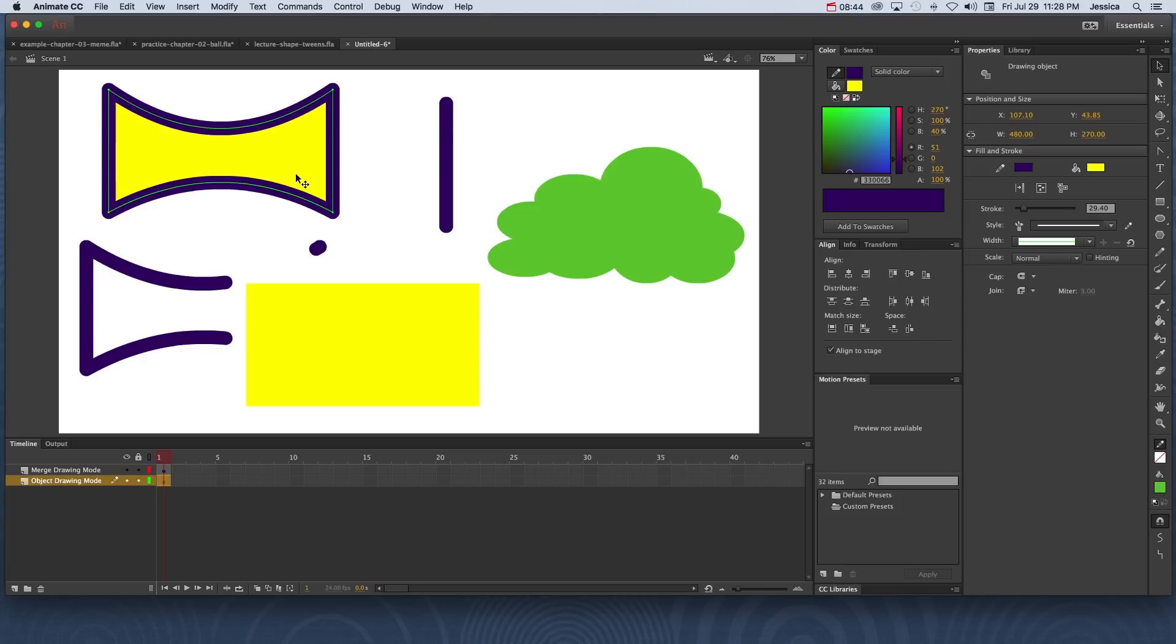So that's the basics of using the two drawing modes in Adobe Animate CC. Make sure you become very aware and familiar with them. You're probably going to use object drawing mode the majority of the time, but let yourself use merge drawing mode to save some time and create some really cool graphics when it can be helpful.